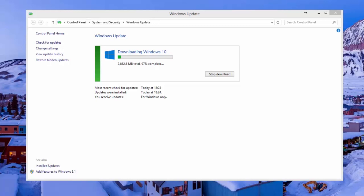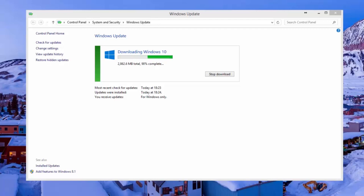Sometimes the Windows 10 icon in the bottom right hand side might not be available for everybody. Which means we have to go to Microsoft's website and download it manually, which we're going to be covering in this video as well.